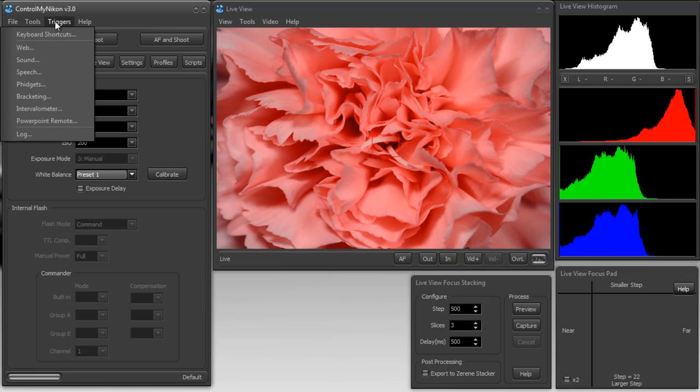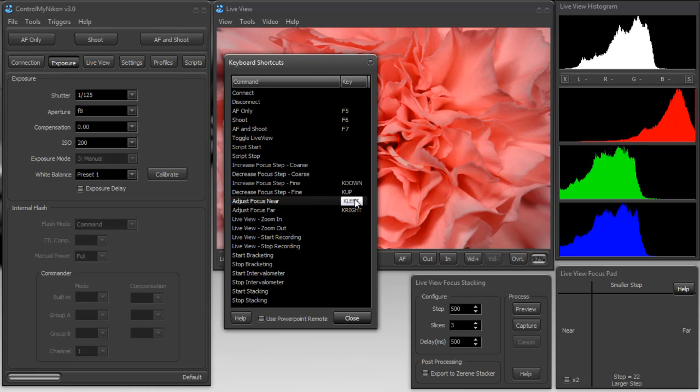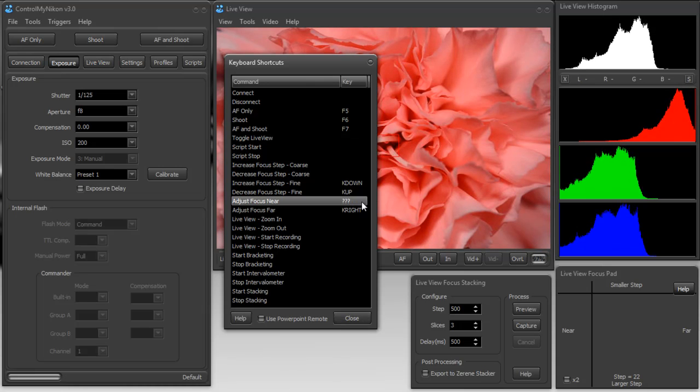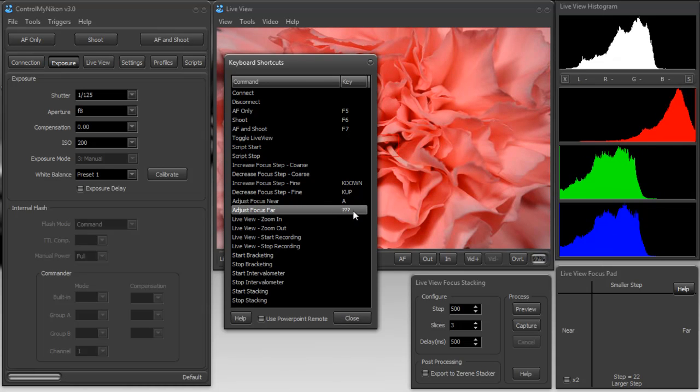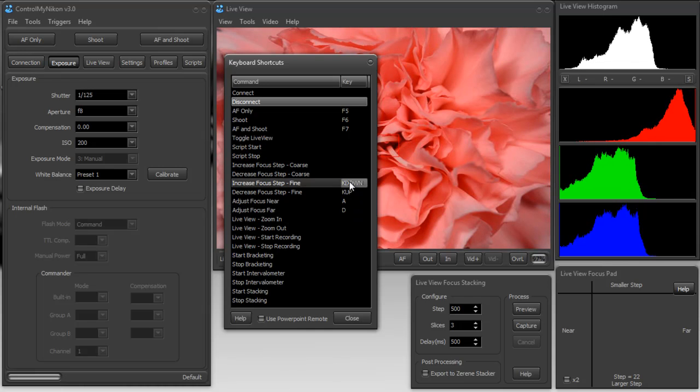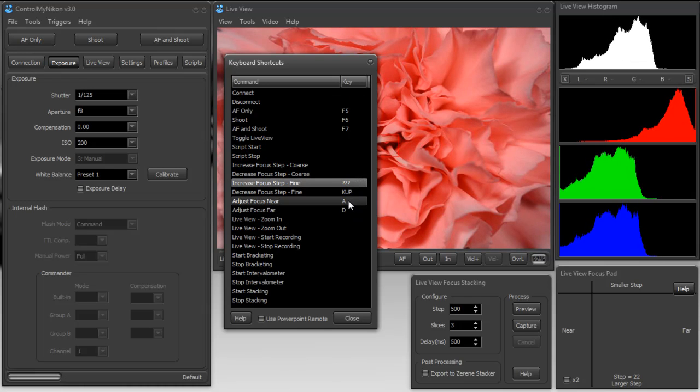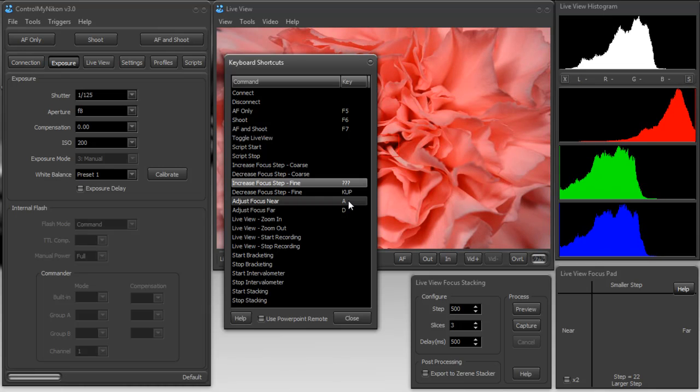So let's change it. At any time you can bring up the keyboard shortcuts. For adjusting focus near I'm going to use the A key. Far I'll use D. And step the increase focus step fine, I'll use the W key.